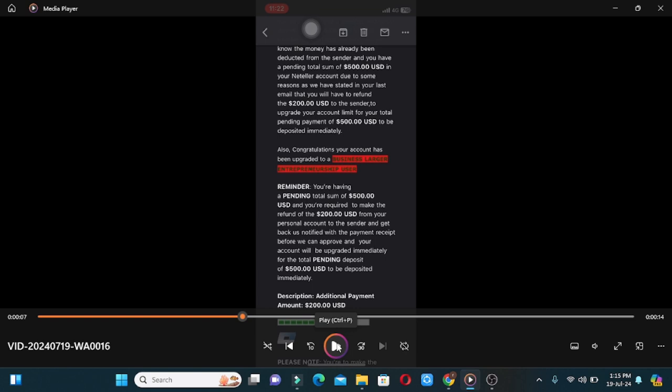You will be able to deposit your money. This video will be able to respond to your questions. If you have a VIP account or business account, then you can do that.